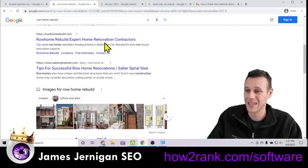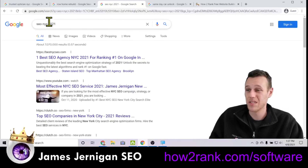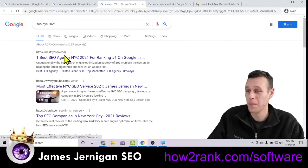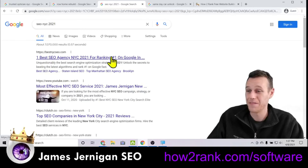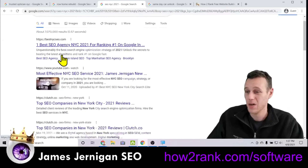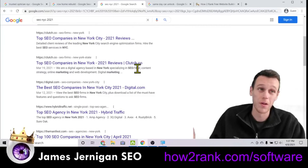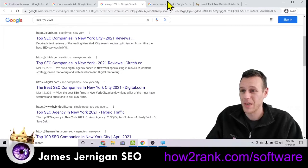Here is another example: Row Home Rebuild. I'm on the first page with rowhomerebuild.com, and again you'll see sitelinks in the results — Row Home Rebuild, Locations, Free Estimates, and Contact Us. Those sitelinks are a bit different from the first example. Before it was different neighborhoods within New York City. Here we have the business name, a locations tab, estimates, and contact us.